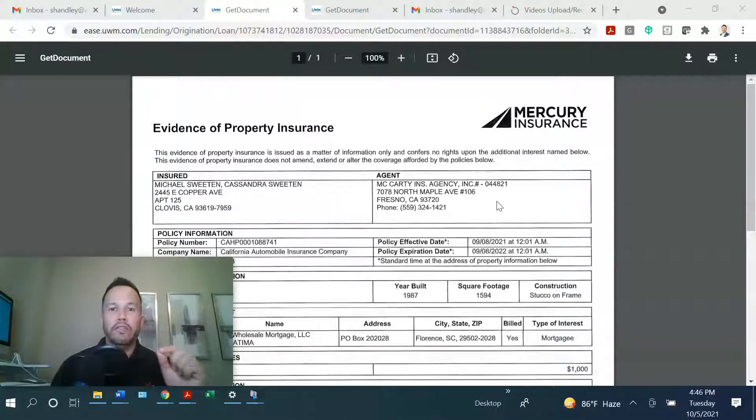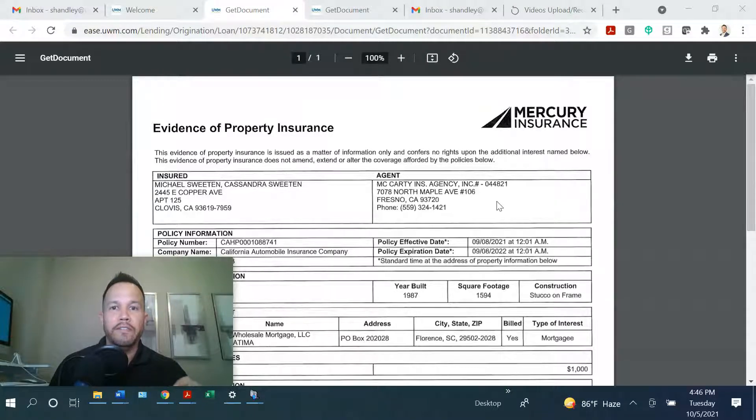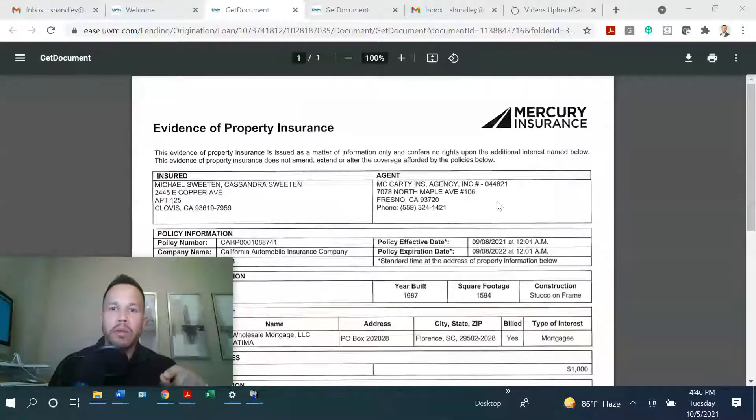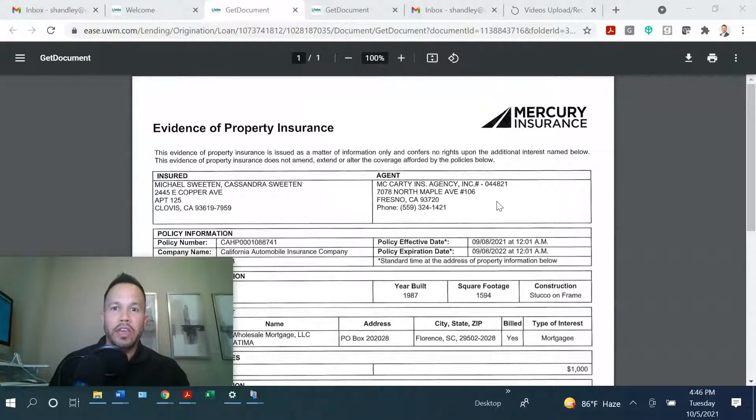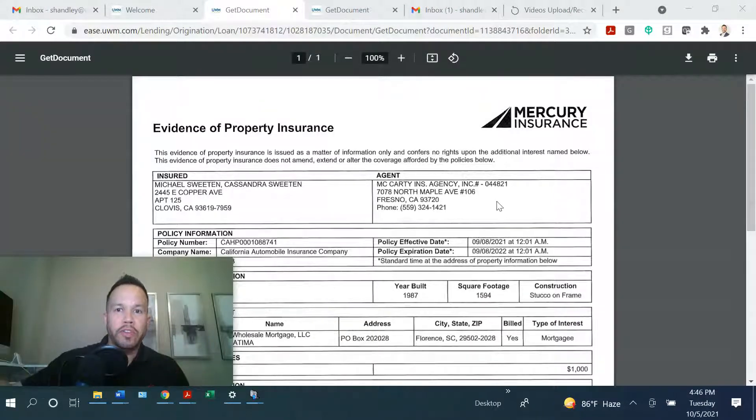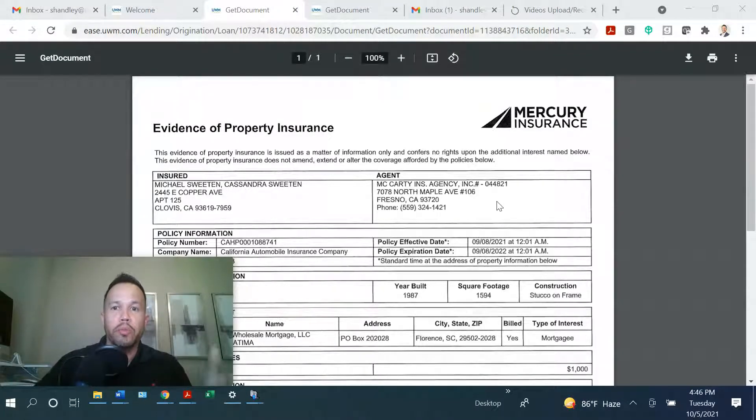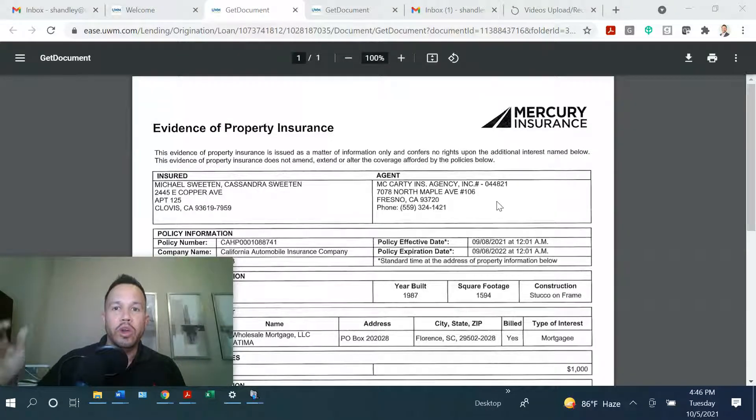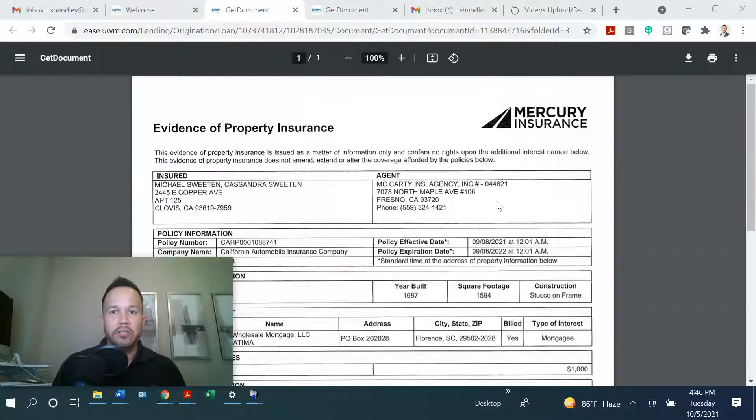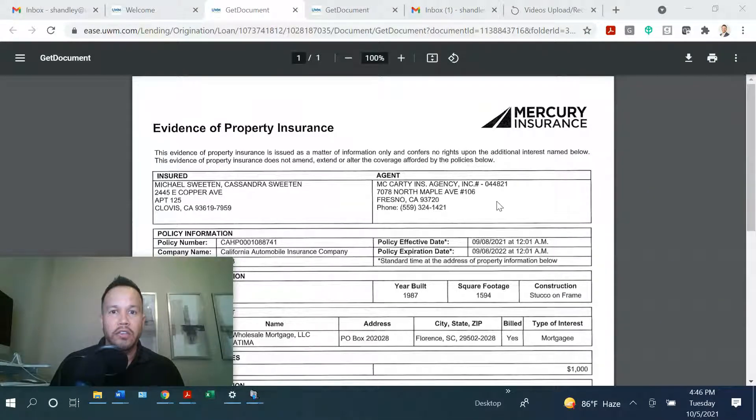Another very important thing to point out is when the effective date is. You want to make sure that you time your escrow with the effective date. Because if you push the effective date out too far and you close early, you won't be able to close on the mortgage until you wait on the insurance agent to go in and change the effective date. So very important to make sure you monitor those dates.